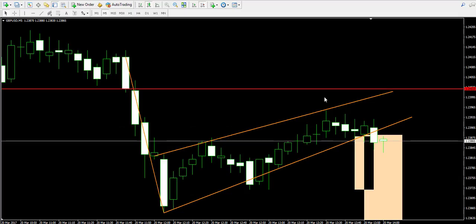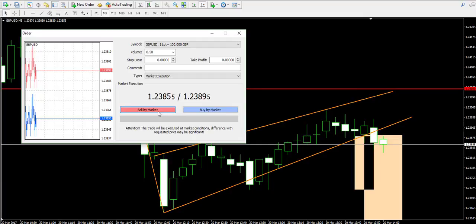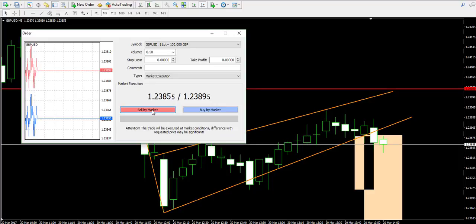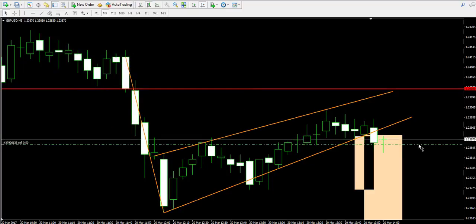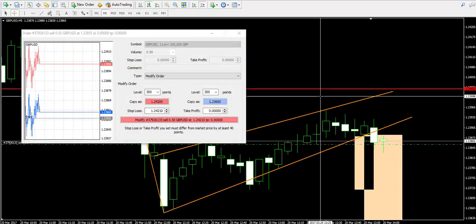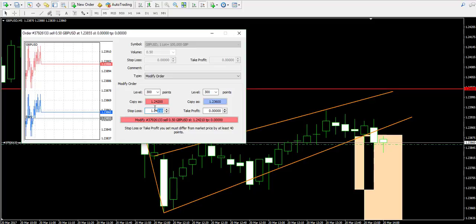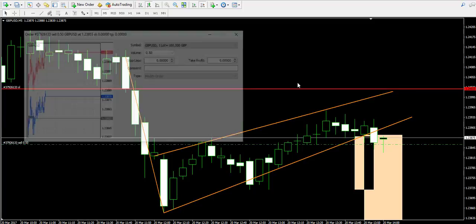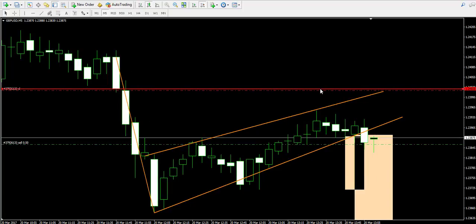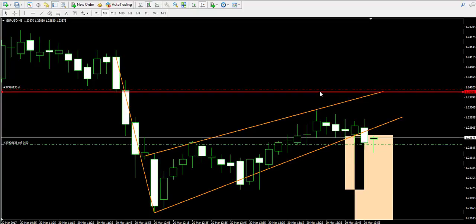We're back five minutes later to see that a candle has closed below the lower level of our pennant, which is the reason I will short the British pound American dollar forex pair for a half lot. I will place a stop loss order in the 1.24 area — specifically at 1.2402, somewhere over here.